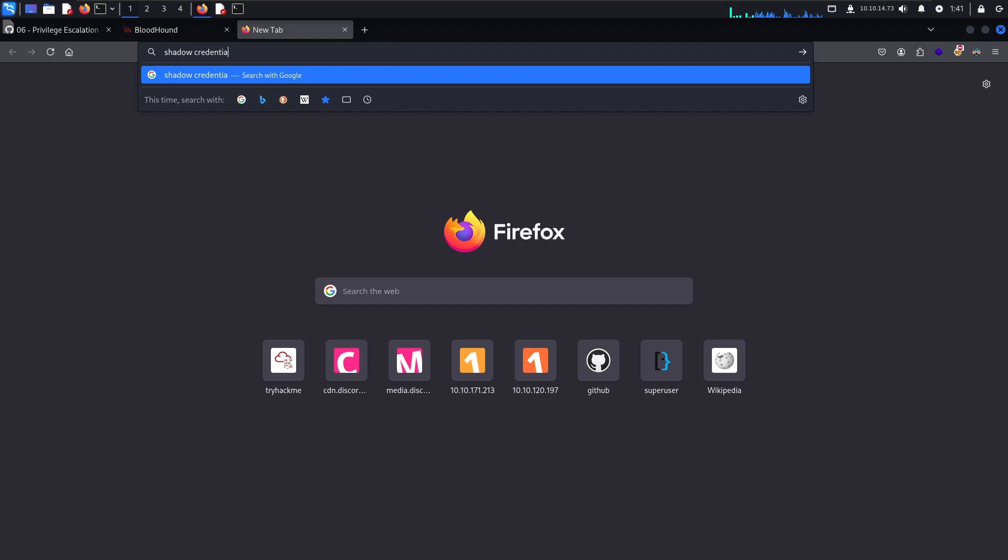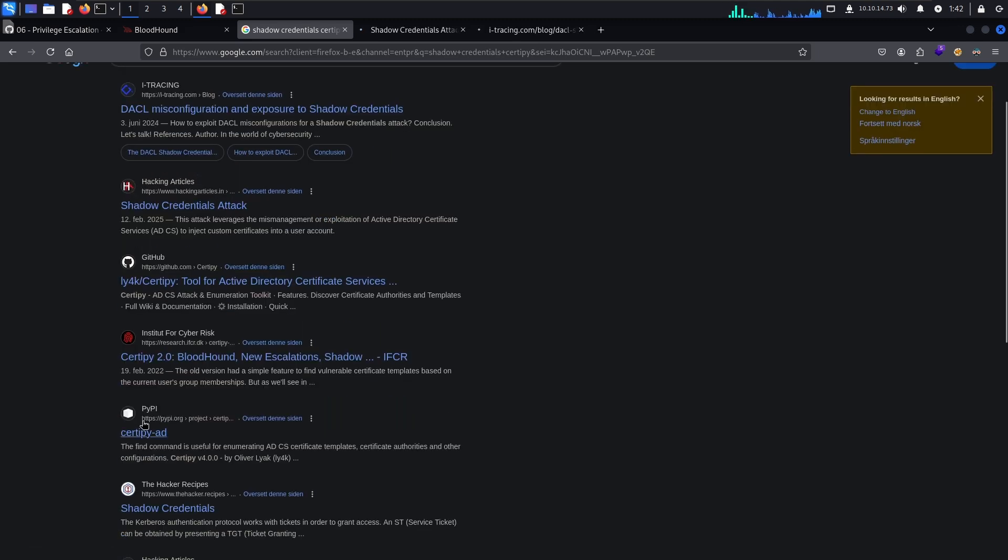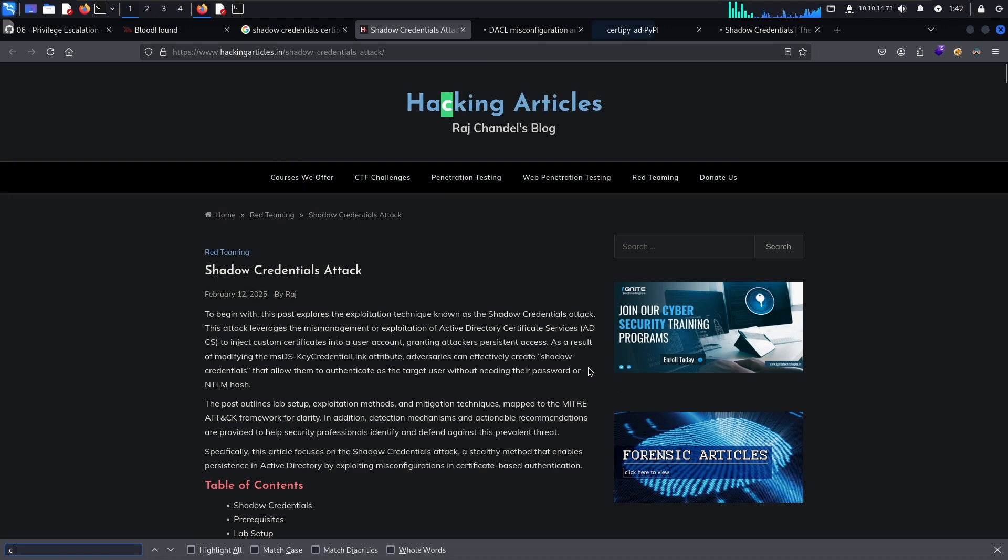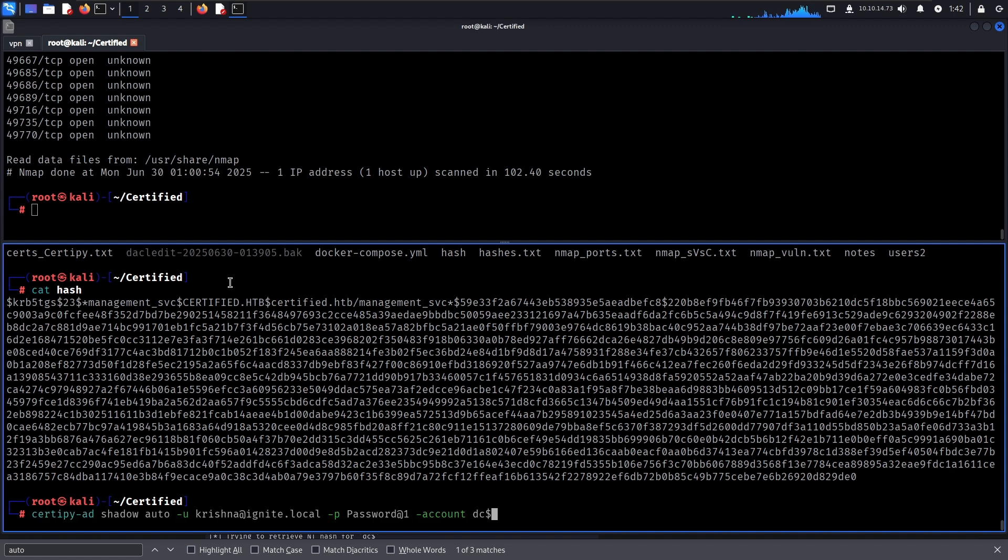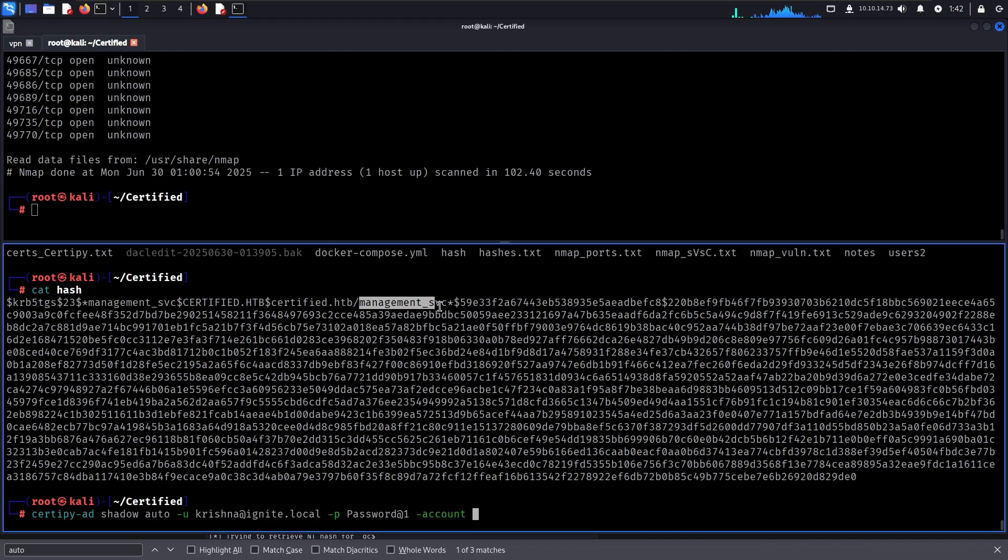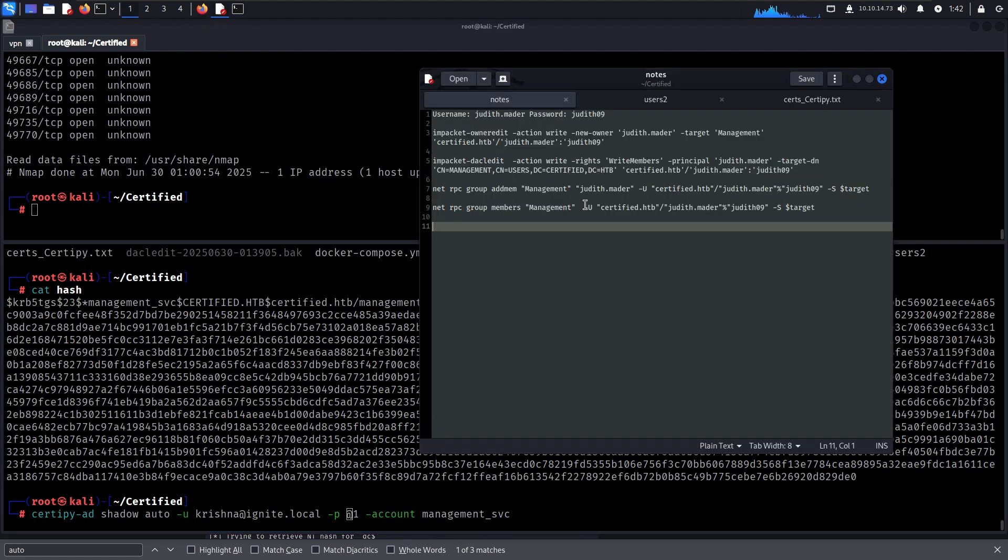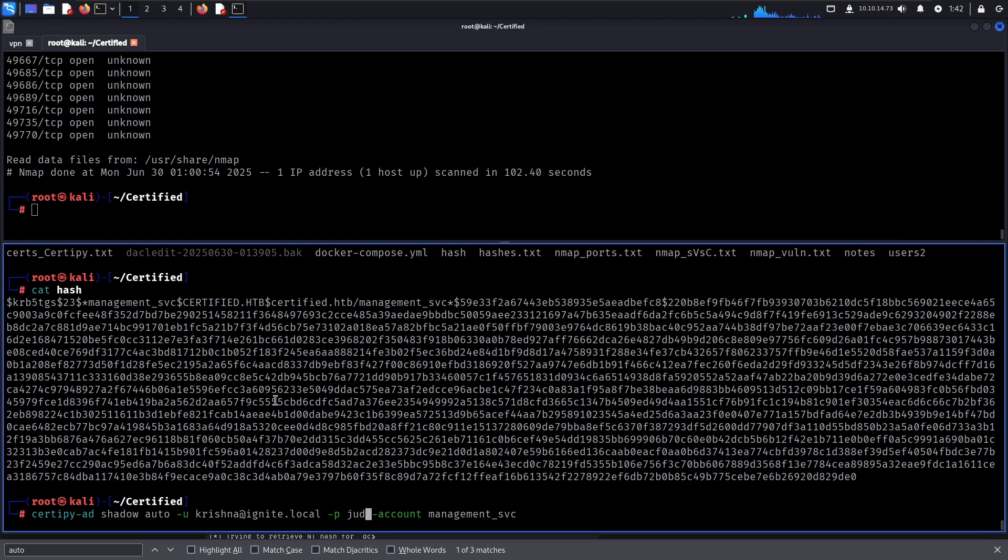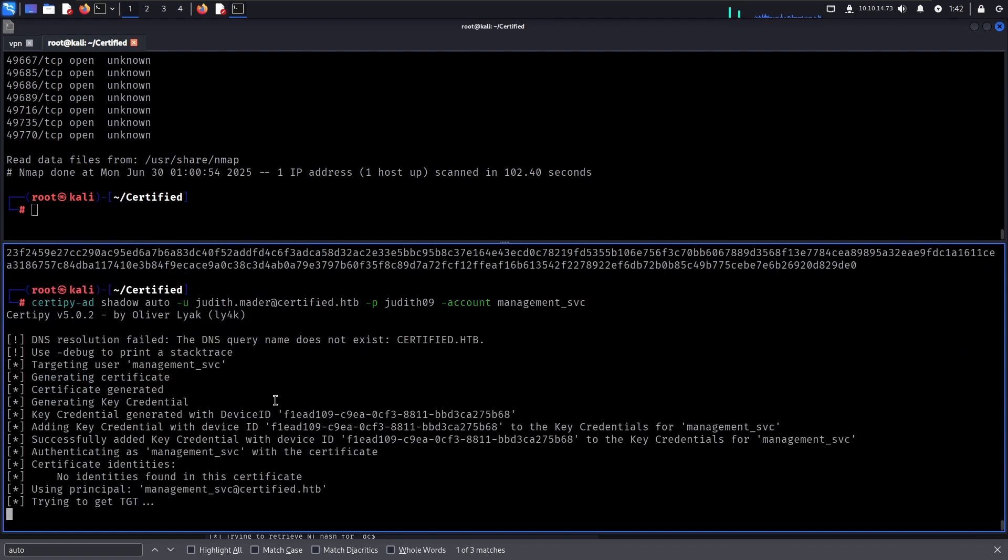Now you can use PyWhisker but there is also a way you can do it with Certipy which is more convenient. So let's see shadow credentials Certipy. There we go, something like this. So the account in this scenario will be the management service I believe, and the password for the user we can control over will be Judith09. And then certified.htb. Let's attempt this.